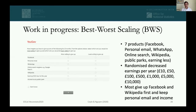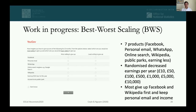We also ran best-worst scaling questions across seven products — Facebook, personal email, WhatsApp, search, and others — randomly inserting a question about giving up a random amount of annual income. Interestingly, most people are willing to give up Facebook and Wikipedia fairly easily, while giving up personal email or annual income is much less acceptable. This is still work in progress.